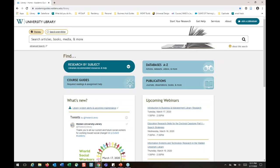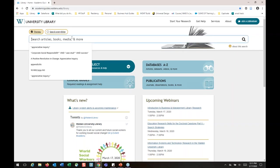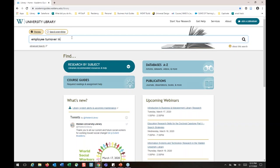Back to the library homepage — I want to explain what's going on with the top search bar. You can put whatever you want in here, but just keep in mind it's not quite like a Google search. You wouldn't want to put in a full sentence like 'employee turnover and human resources in Georgia.' Instead, think about the subject items in your phrase and break them apart: employee turnover AND human resources AND Georgia. Don't put full sentences in there because it gets really confusing for the databases.